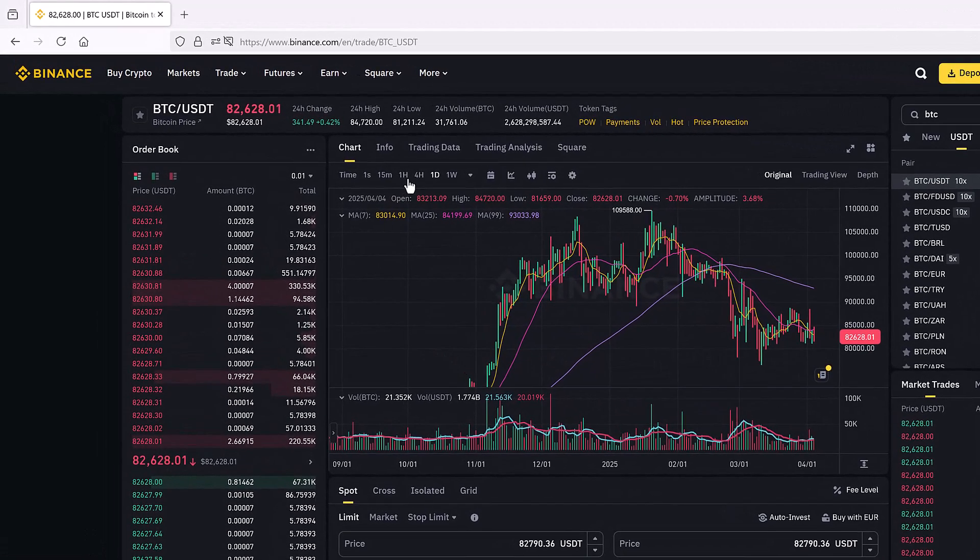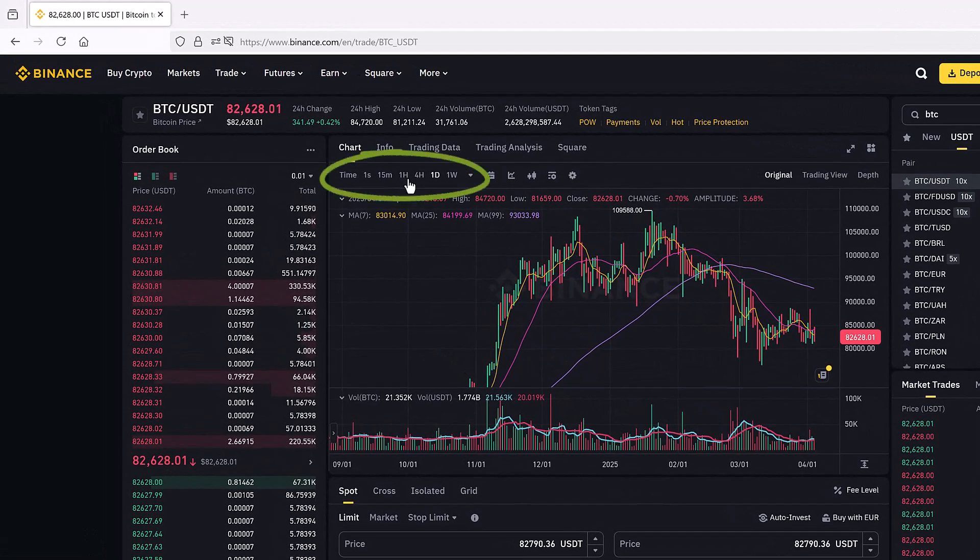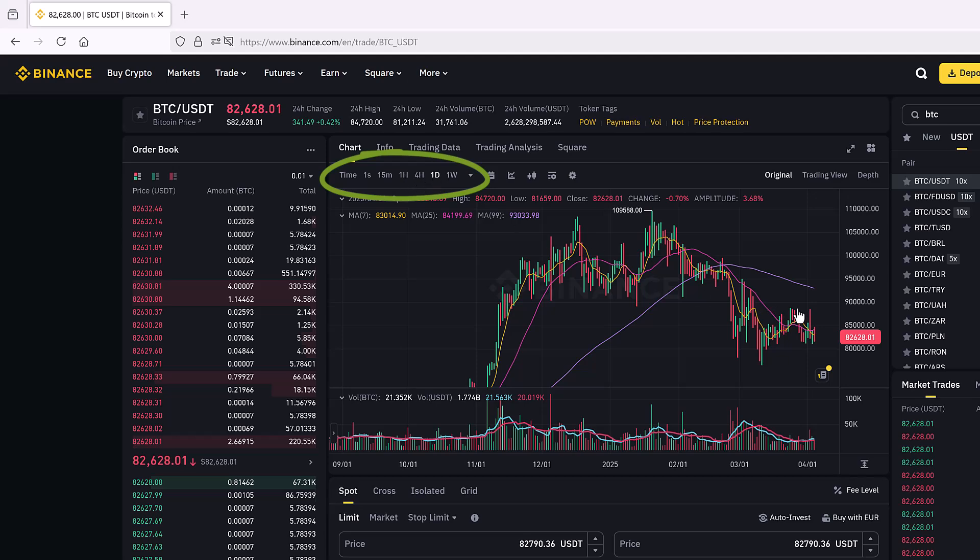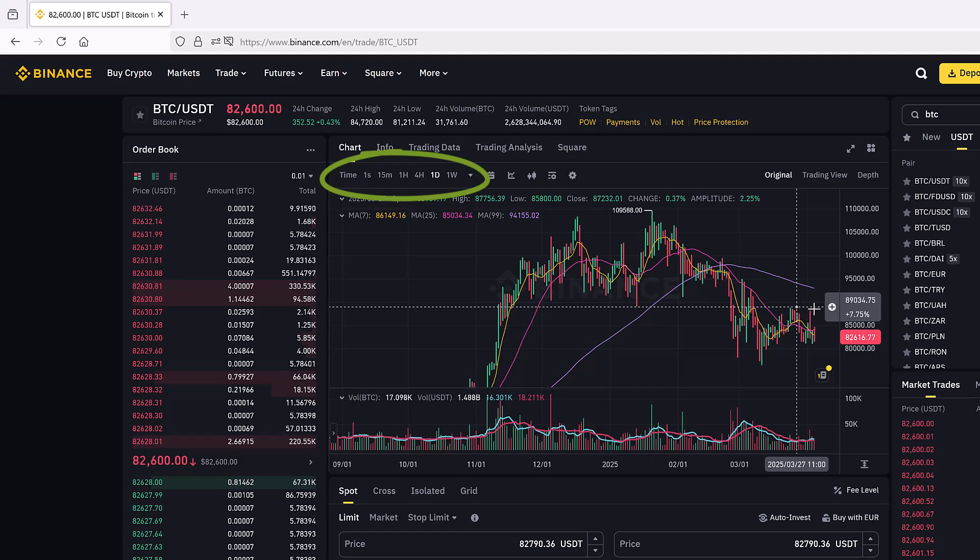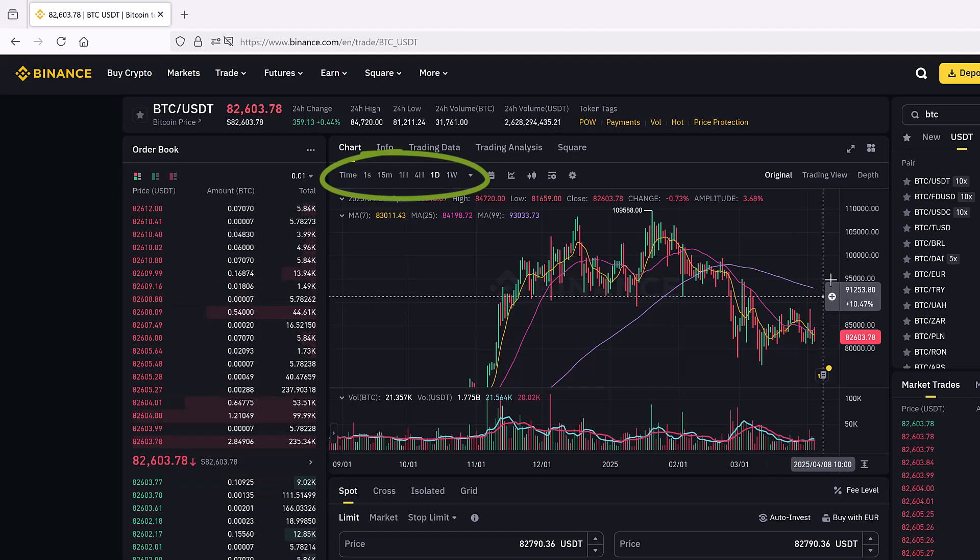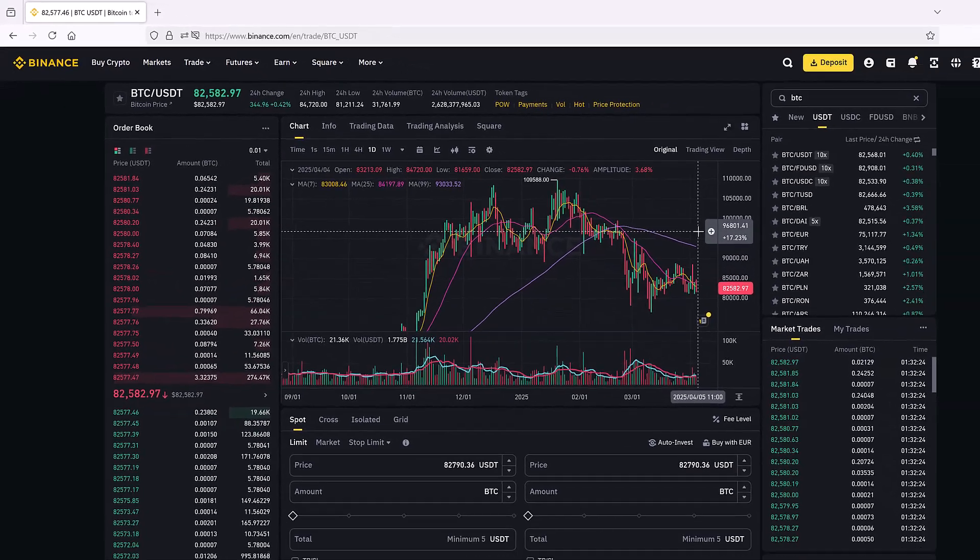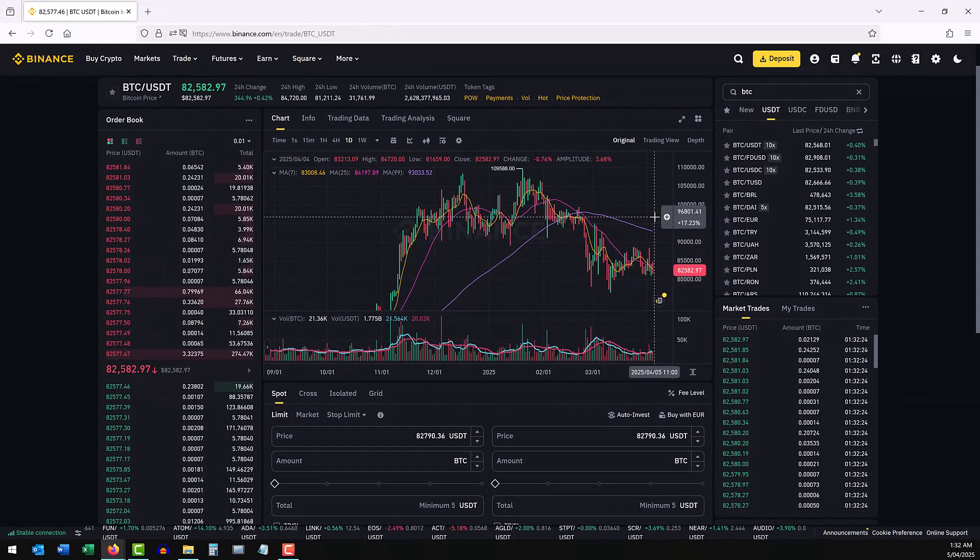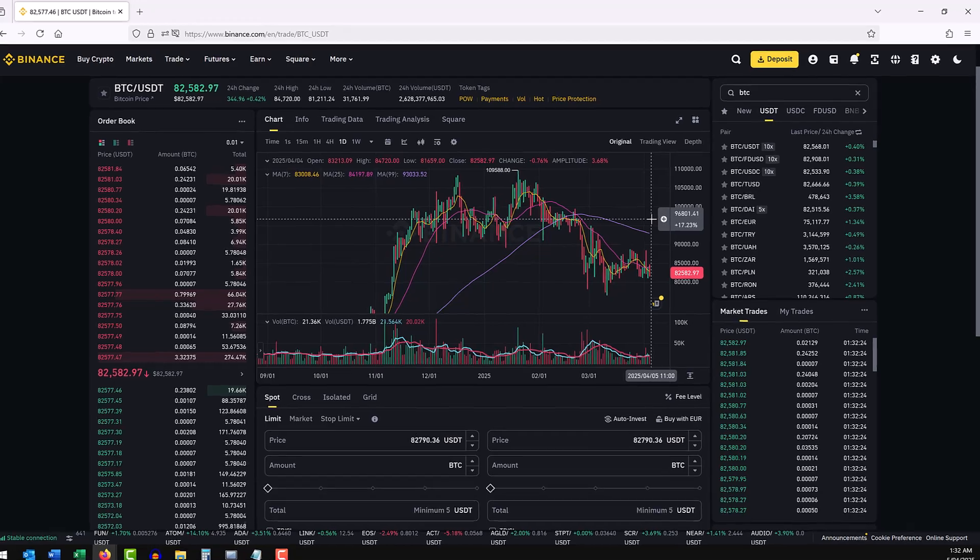You can also change the time frame of the graphs that you're seeing on screen from one hour to four hours to a day depending on how much of the price history you want to look at before determining the limit price at which you want to buy or sell.